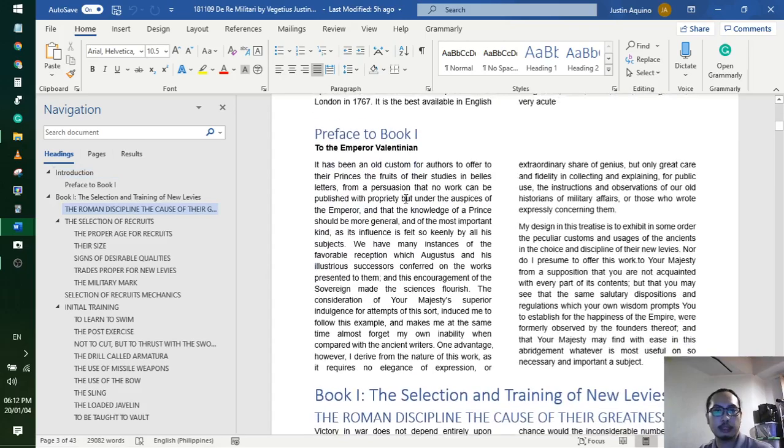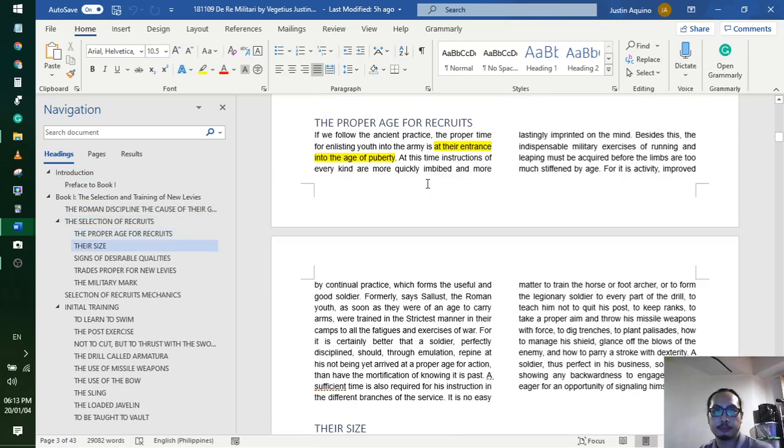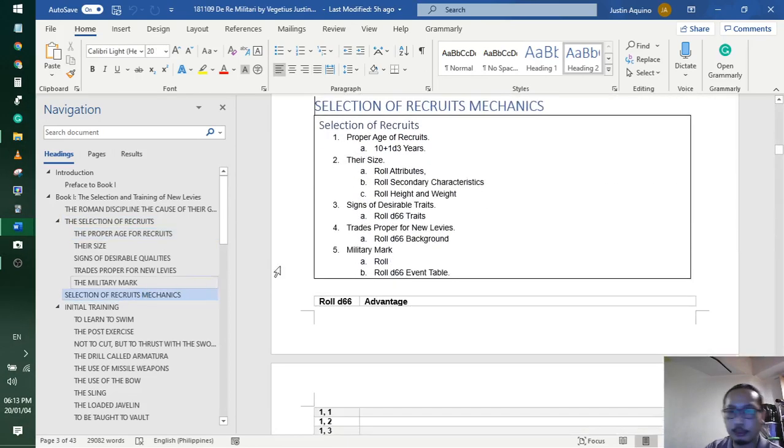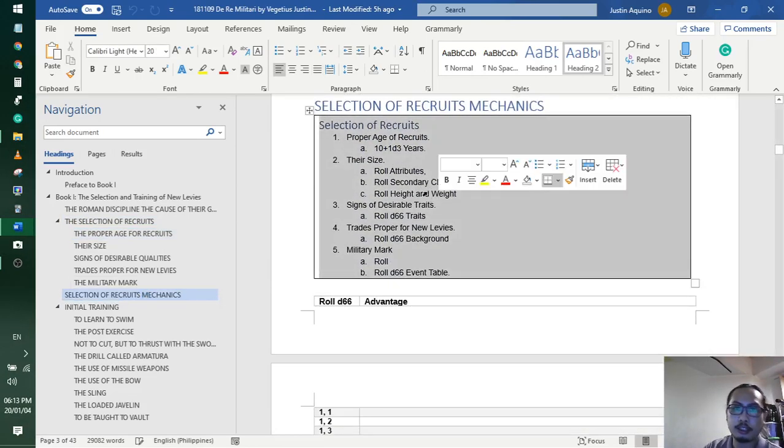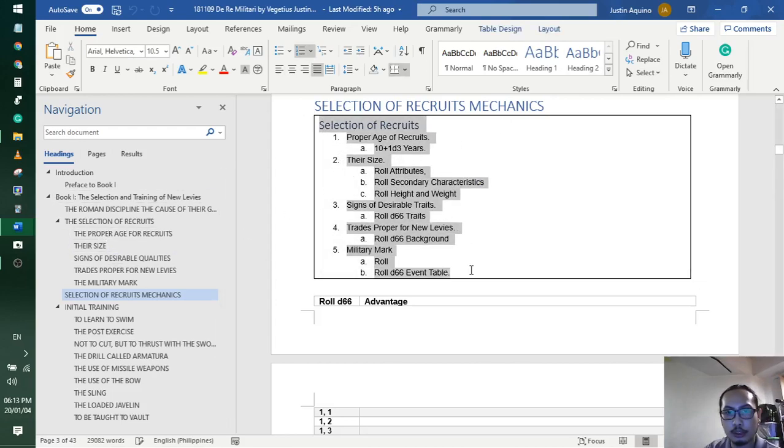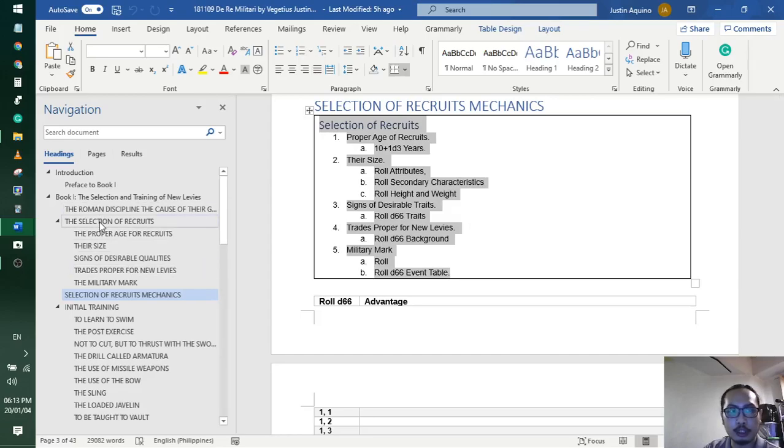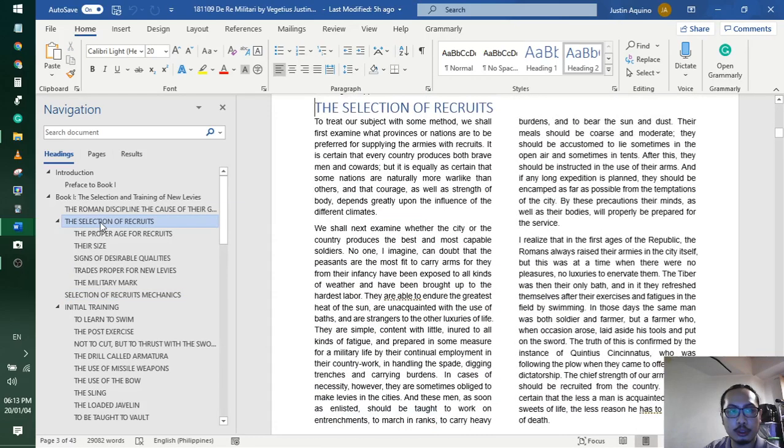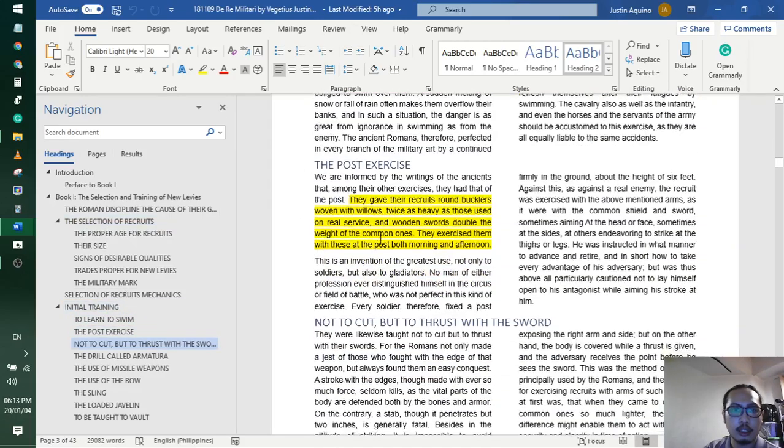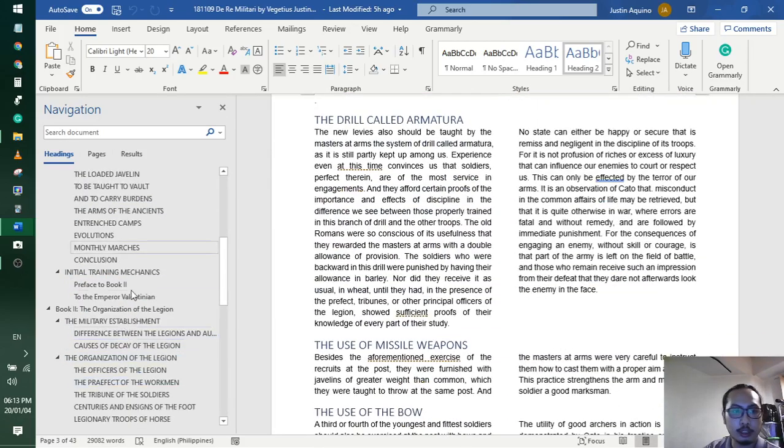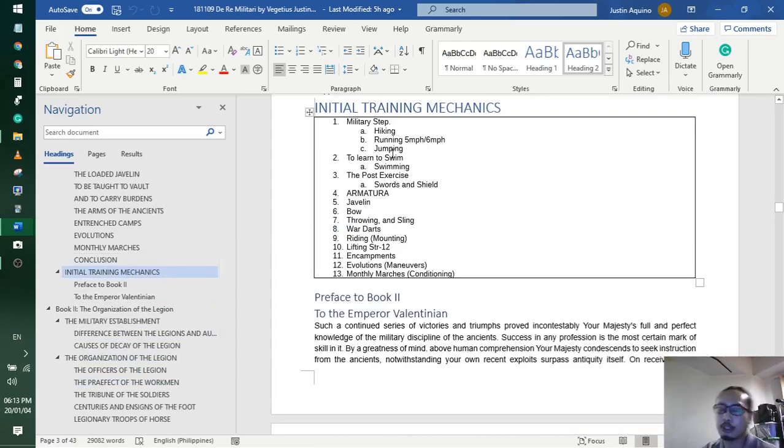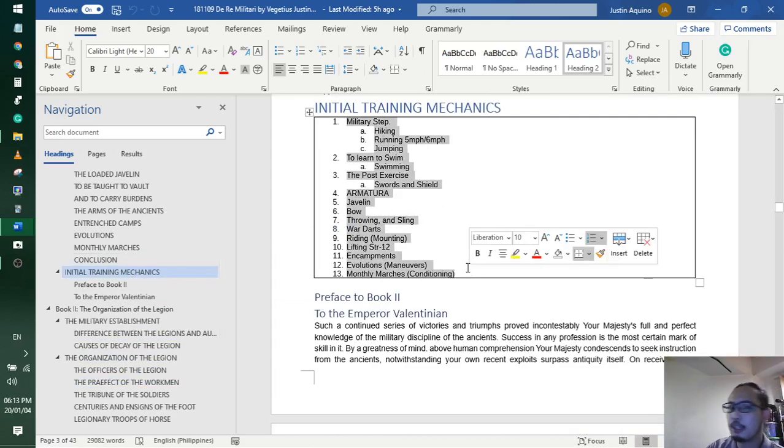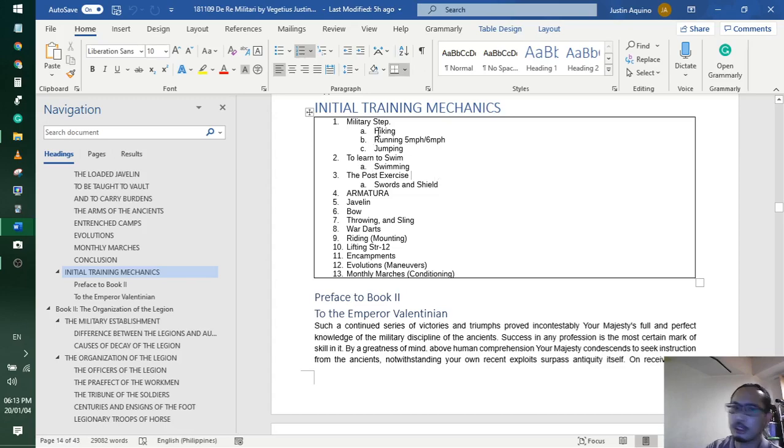But if I look at this, selection of recruit mechanics, I could probably distill this to half a page. This section, selection of recruits and initial training, I could probably make this - initial training mechanics I could easily do this in GURPS. I'm thinking about doing it in Dungeons & Dragons, but what's the point? If you played Dungeons & Dragons, you're not interested in this.